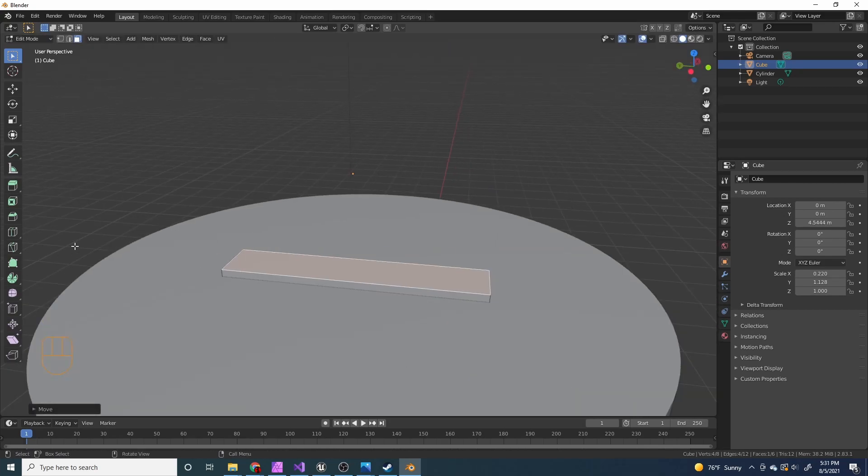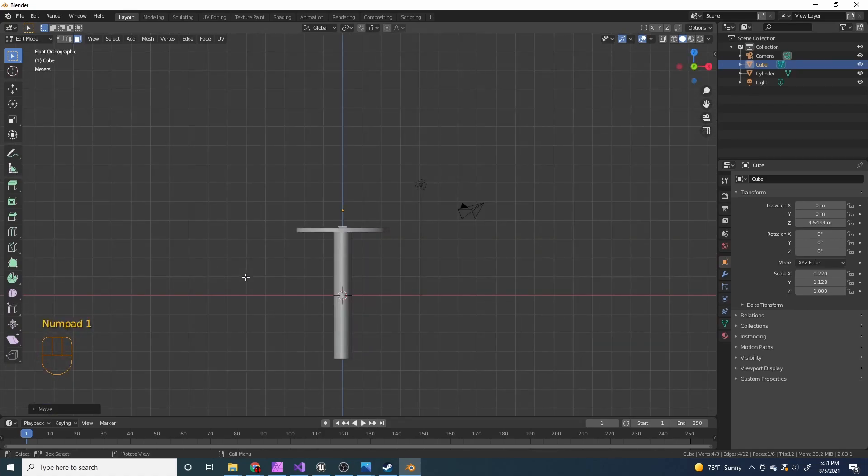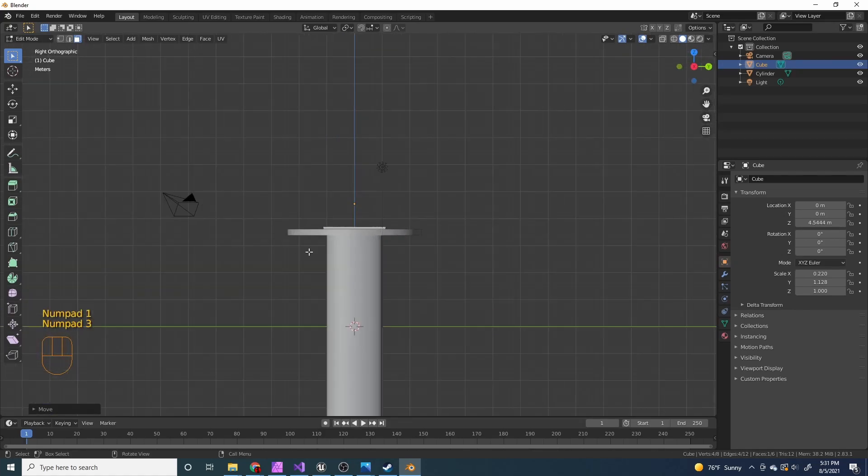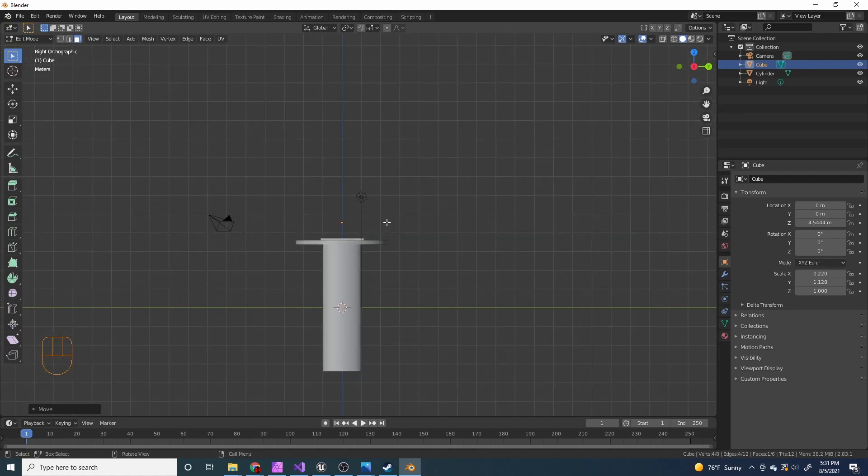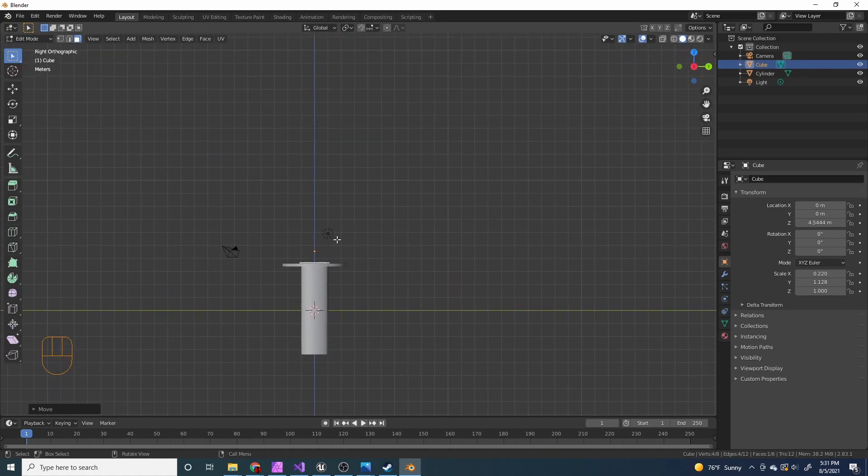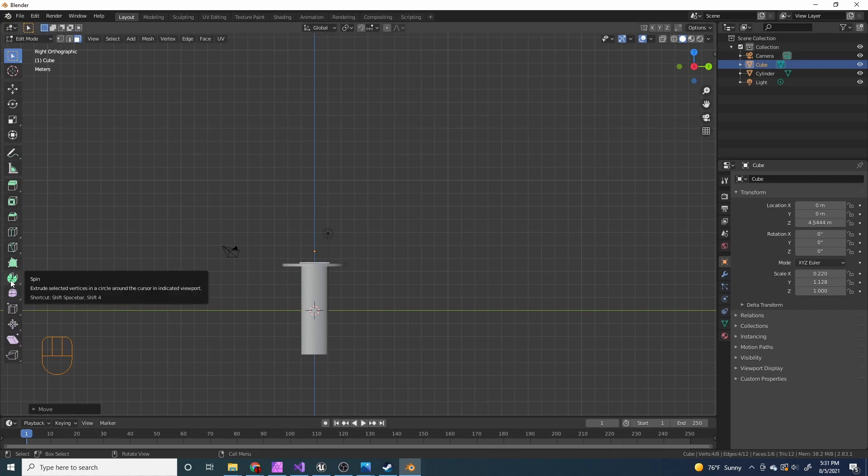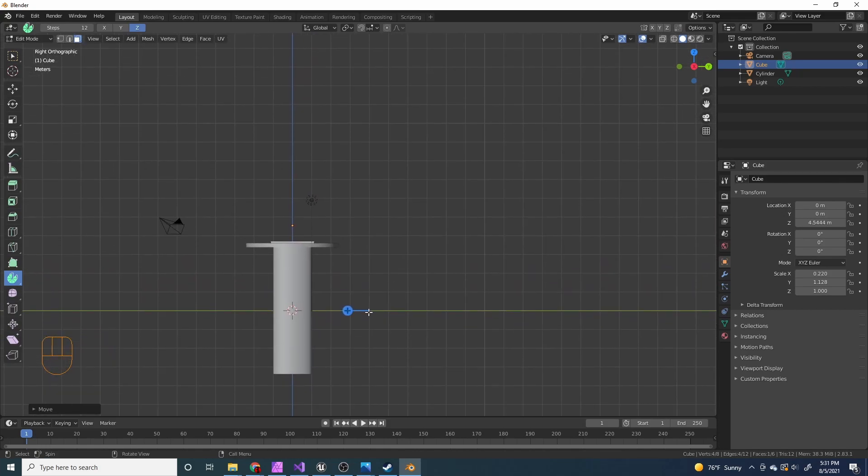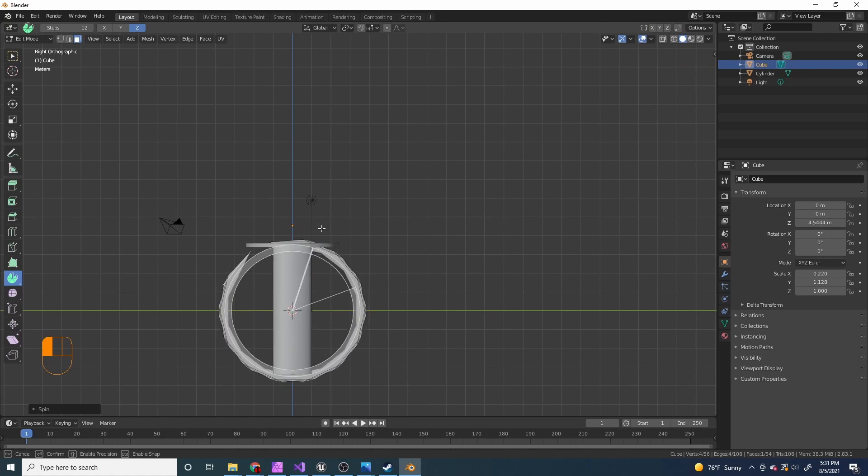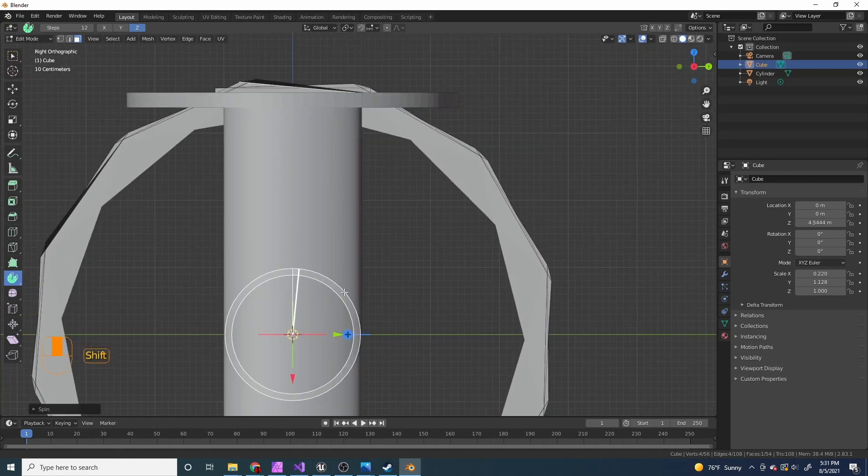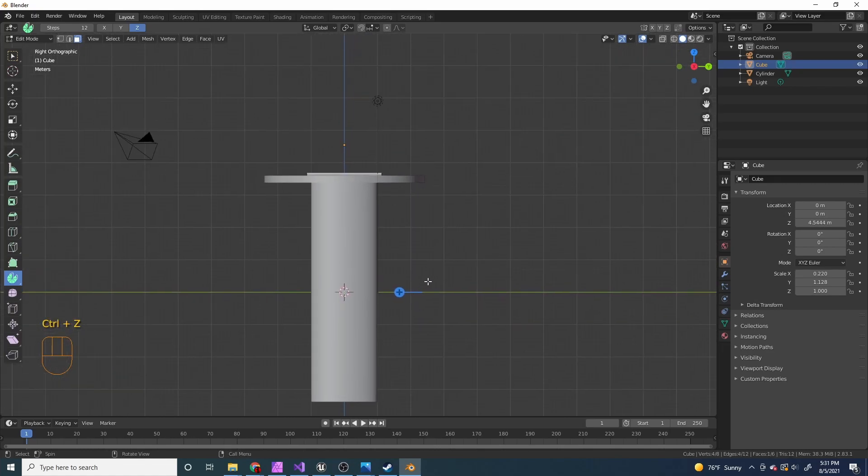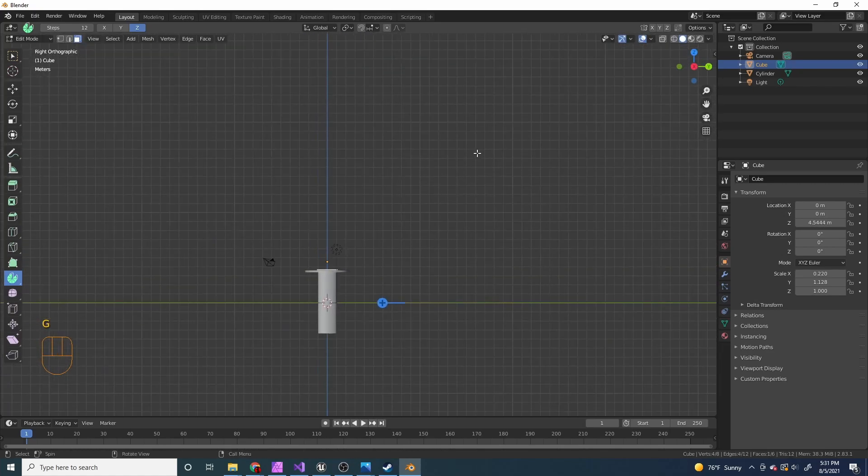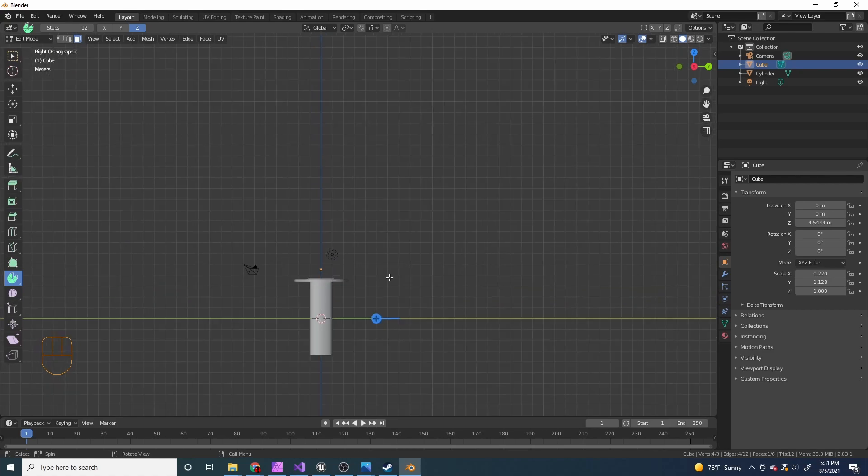Next, I'm going to press numpad 3, not just regular 3, to go into the side view. And now over here in this thing to the left, I'm gonna select this spin tool. And now if I click on it, it'll spin this around this 3D cursor in the middle. So I'm gonna undo that. And I want it to spin around like right here so that it'll curve up like this.